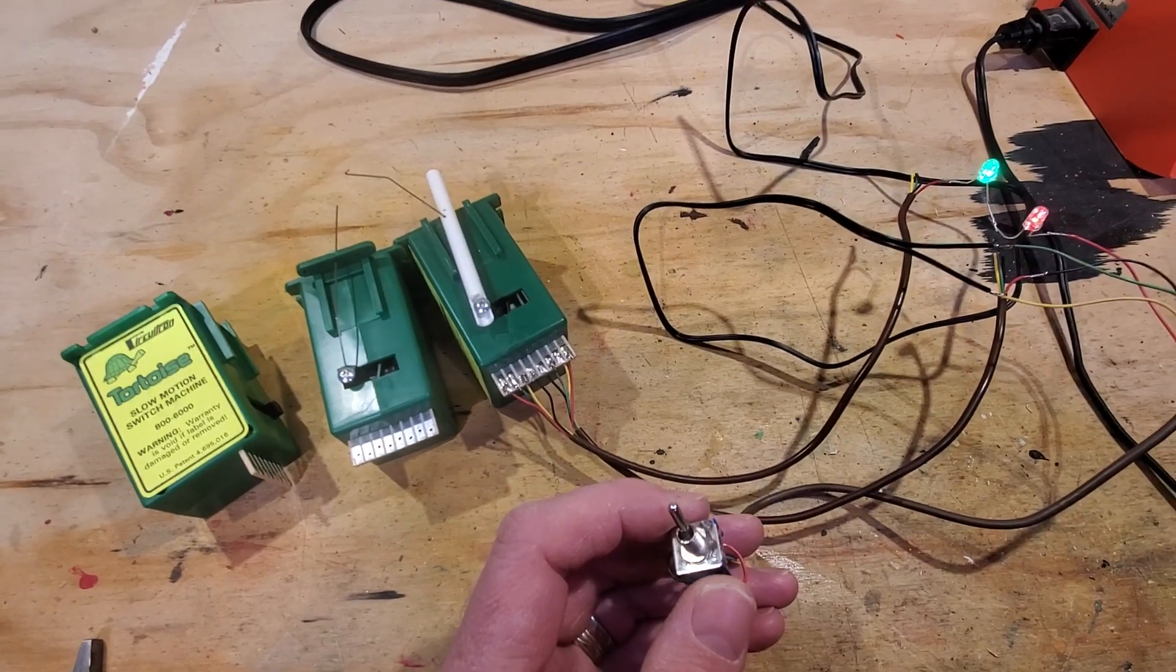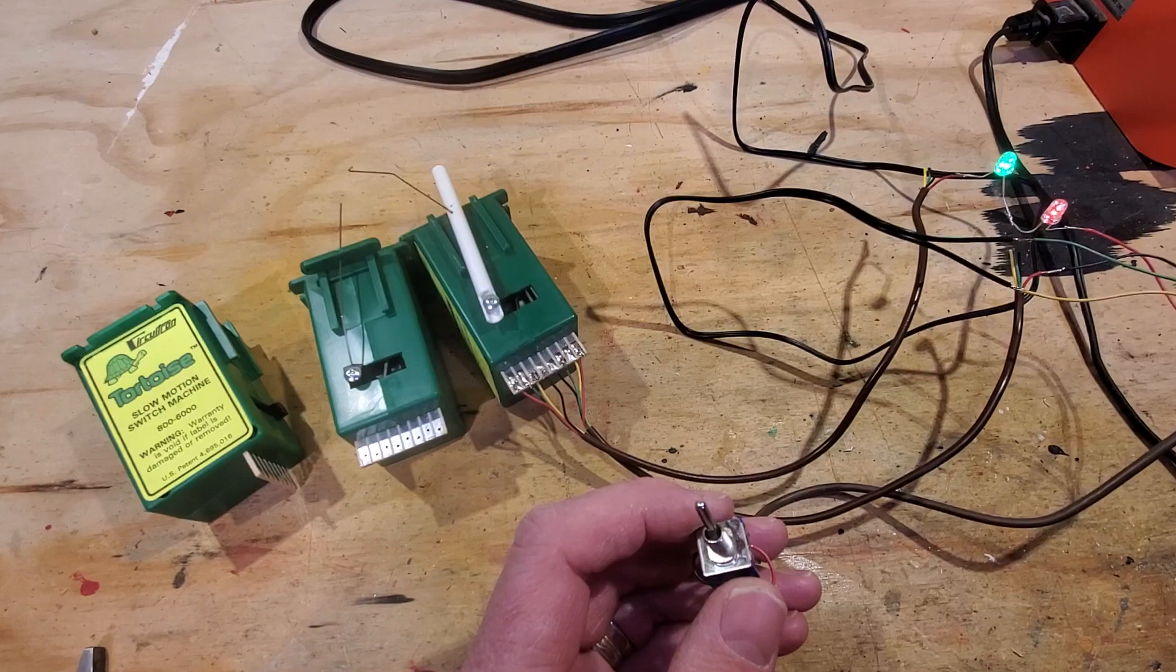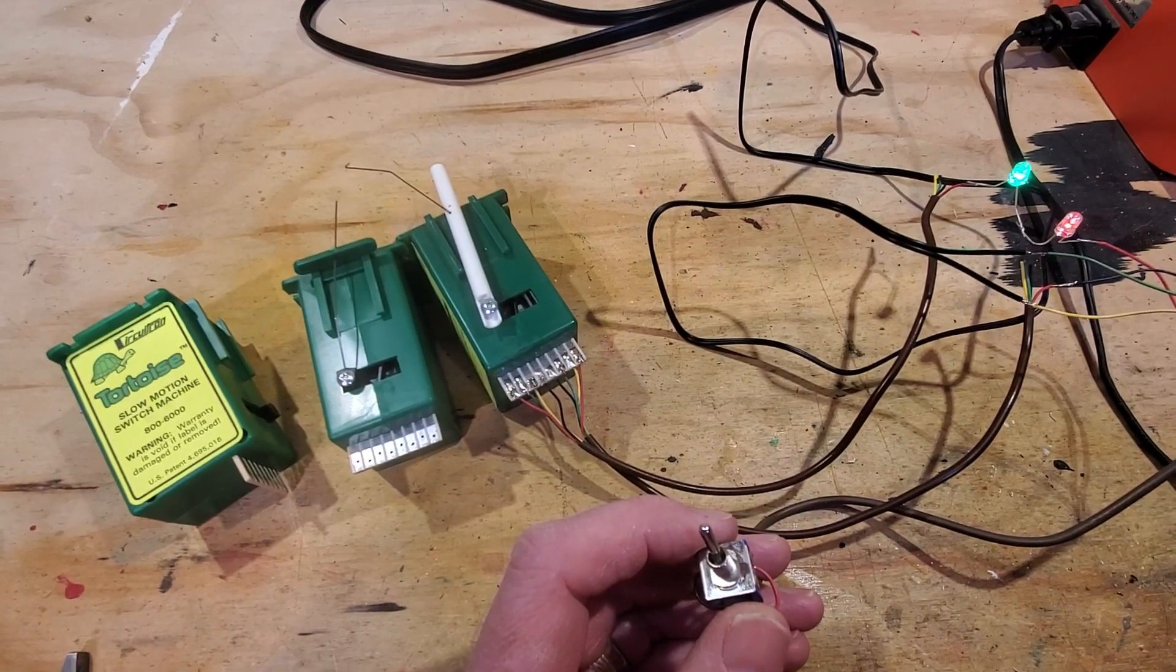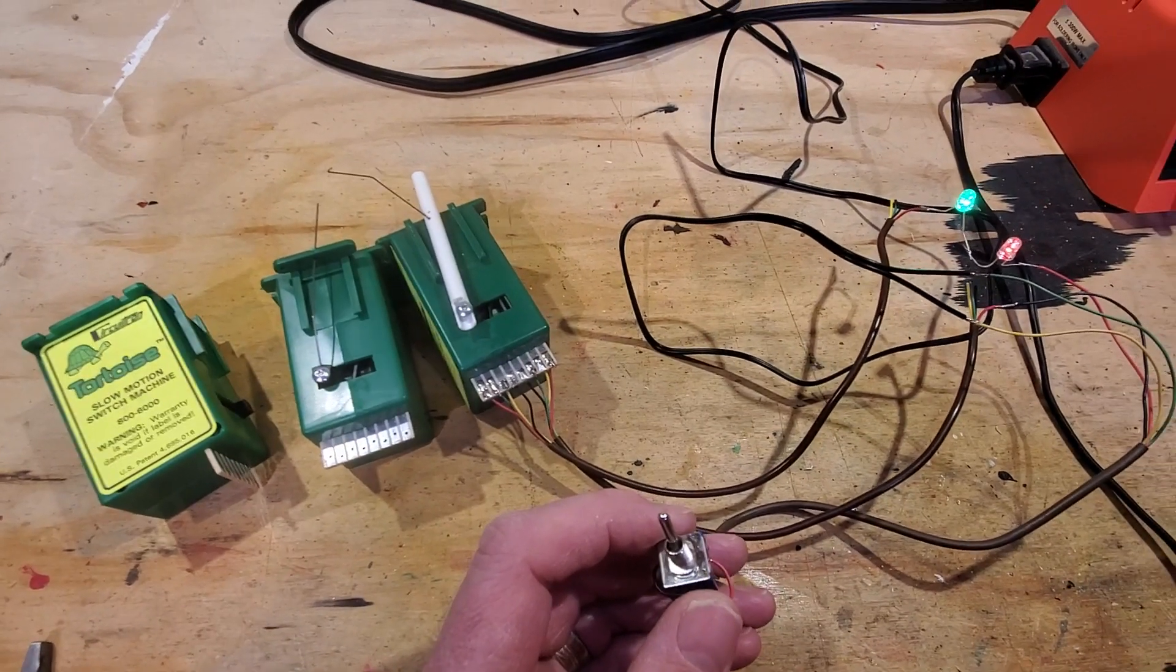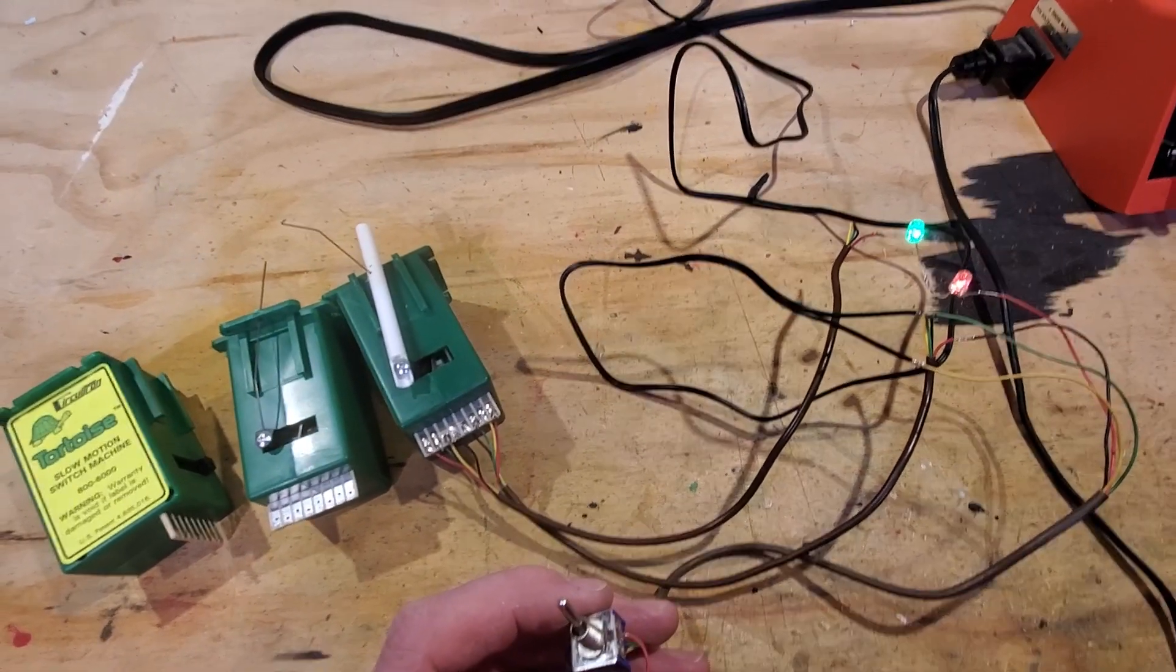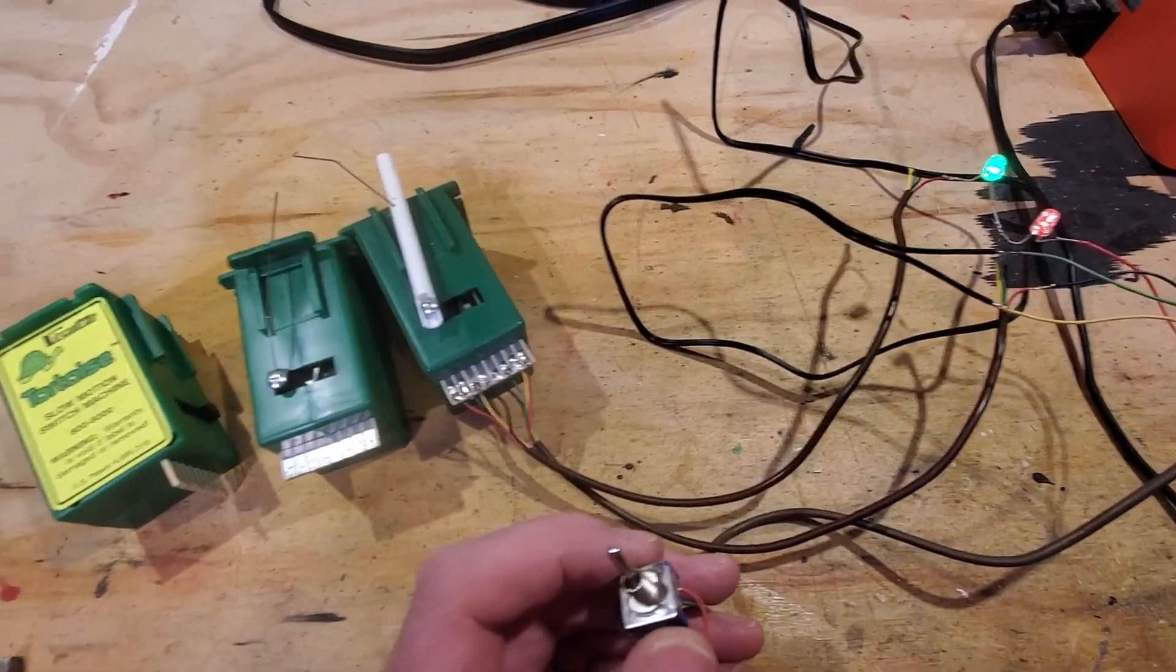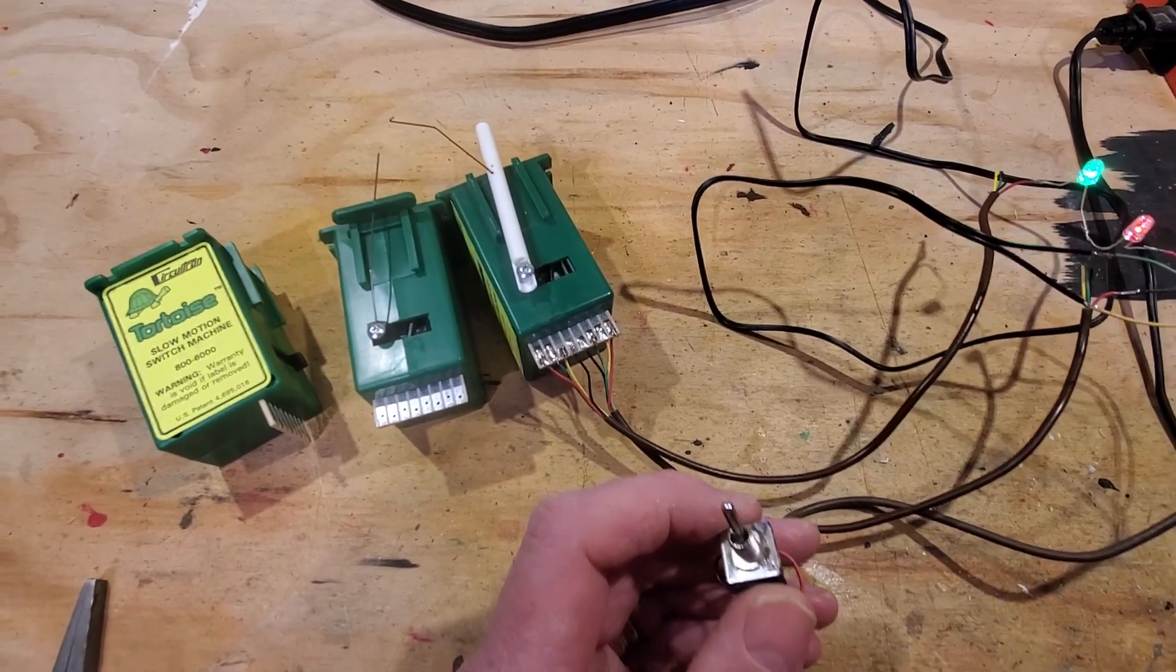I'm going to show you this as much for my own documentation as it is for yours, basically to document my journey through building this layout. What I've got here is of course tortoise machines.